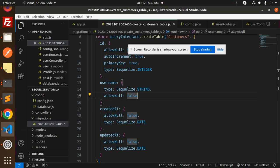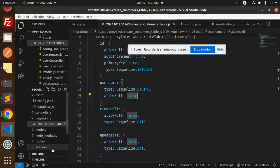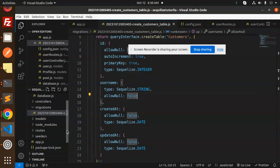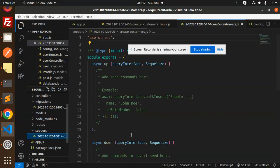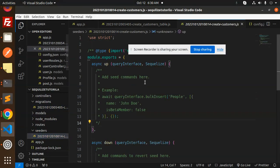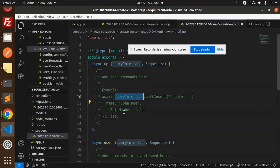If I go and check seeders, where it is. Seeders. And this is the file. So we need to add commands over here.